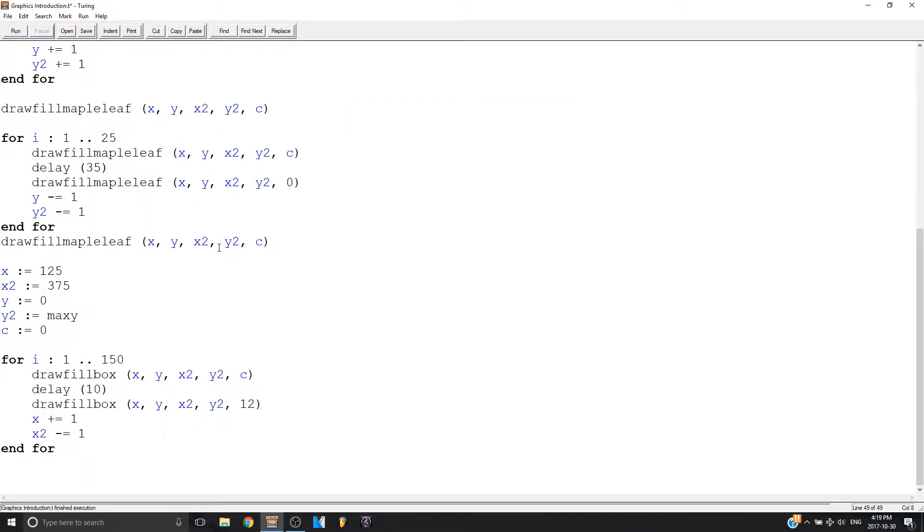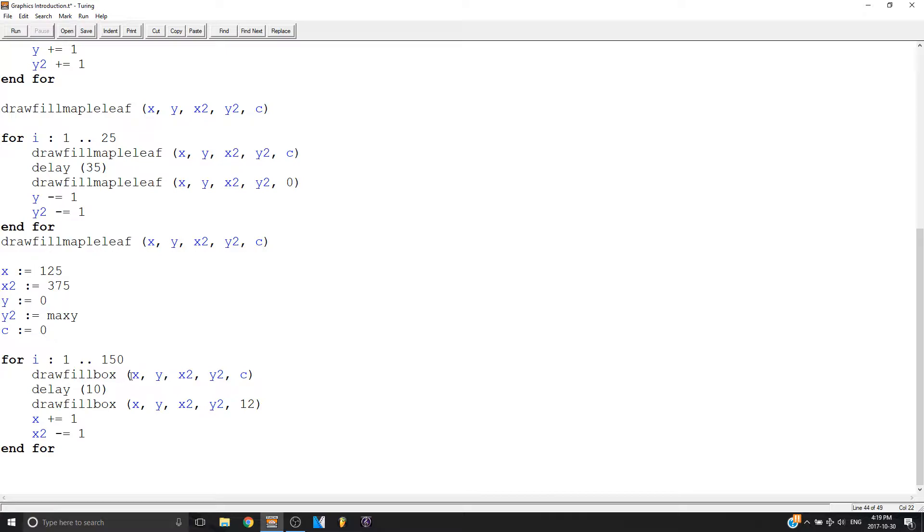Why? Well, because like I said before, X and Y, like these first two values don't have to be the bottom left corner. So when X grew above the middle, so that was 250, it became on the right side and X2 became on the left side.